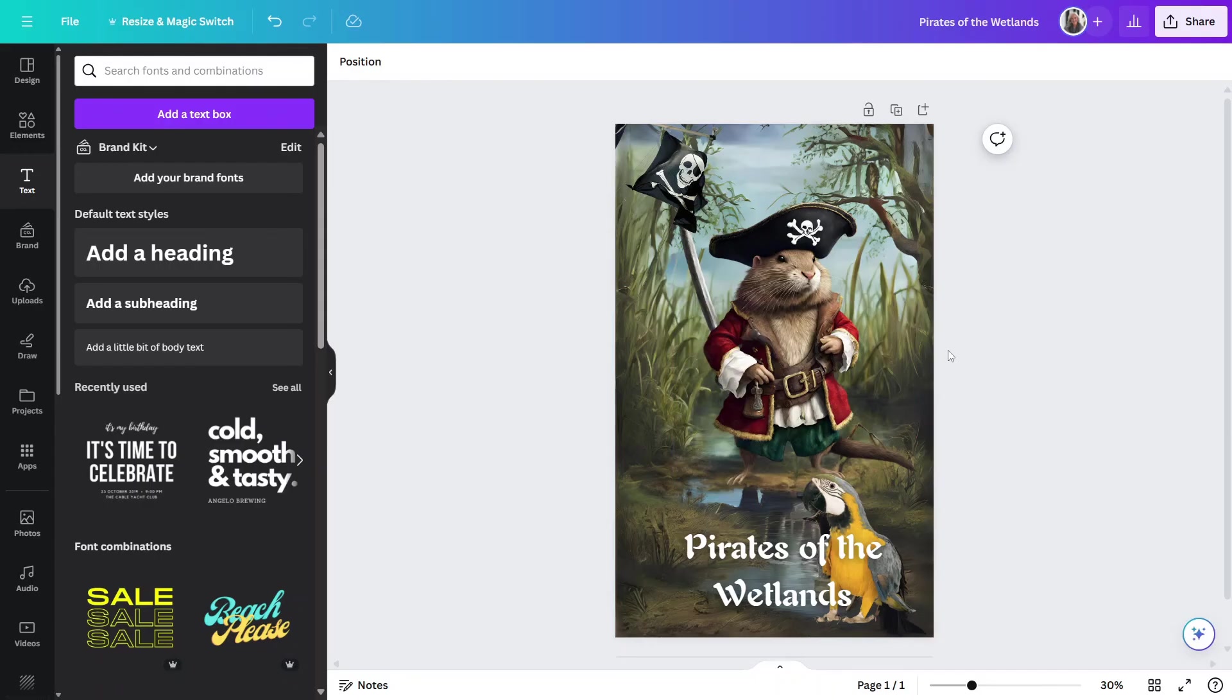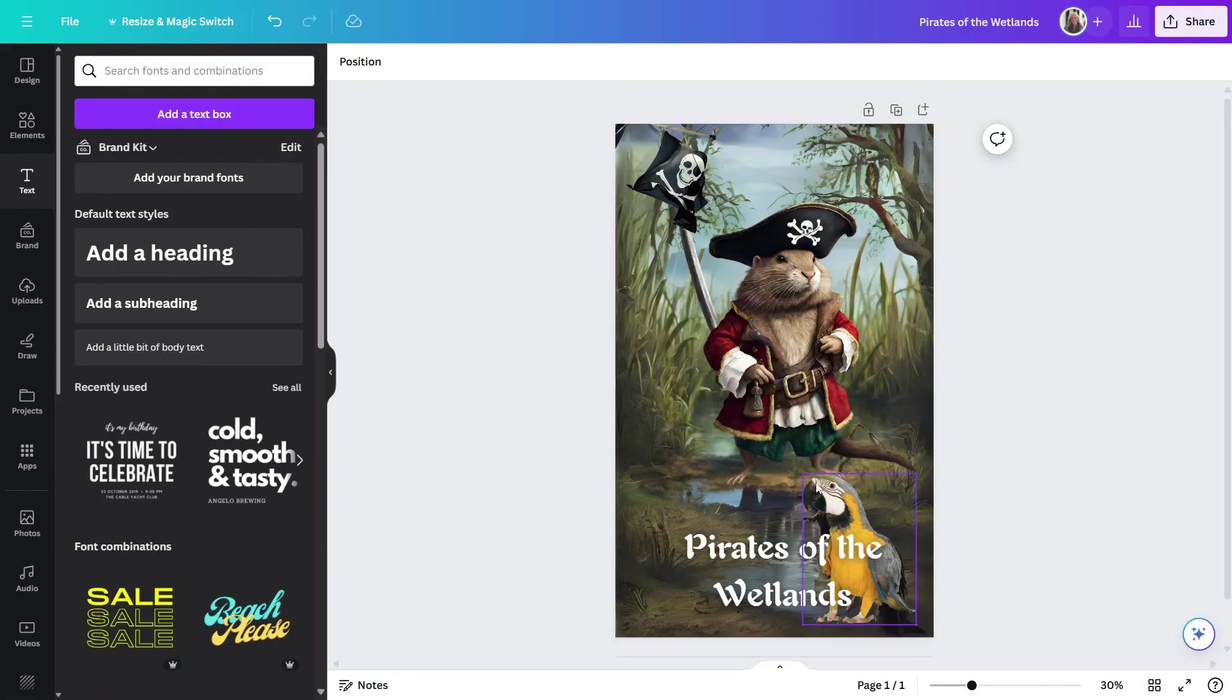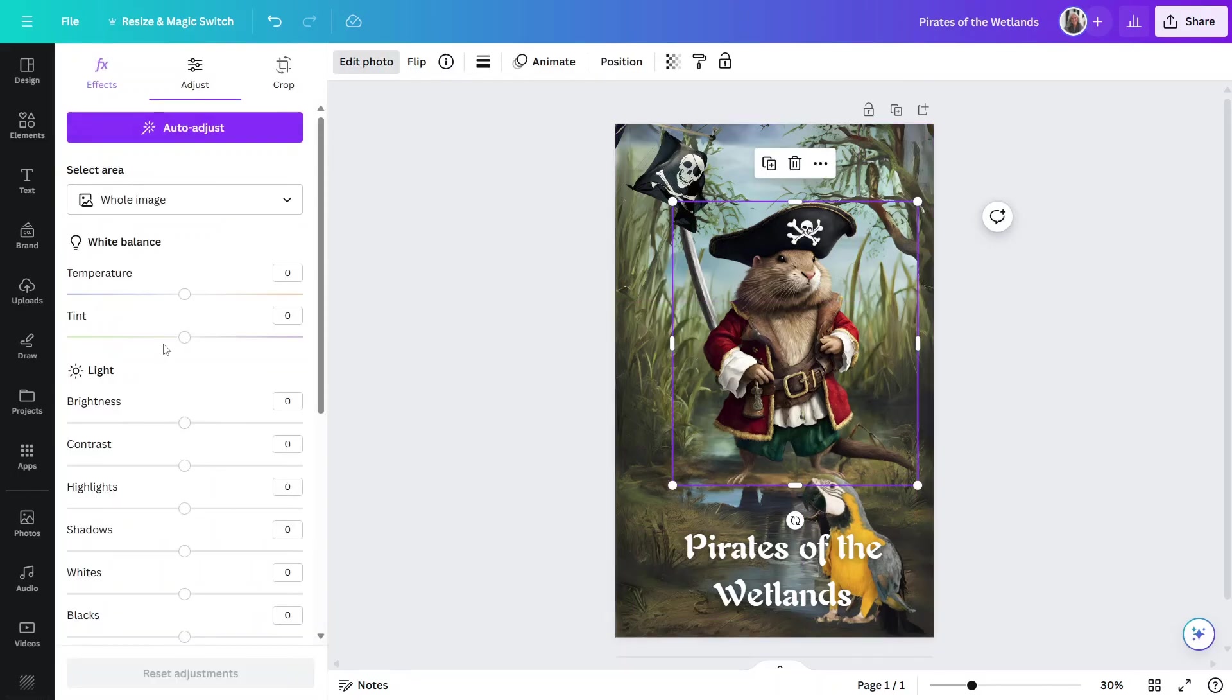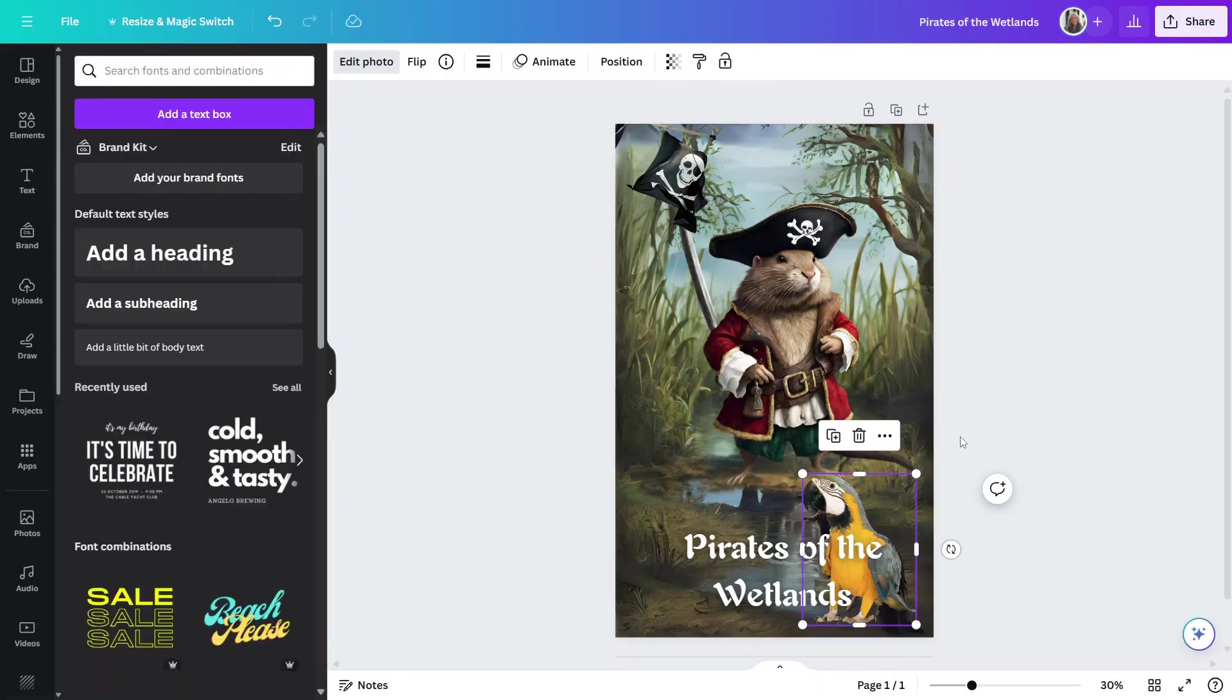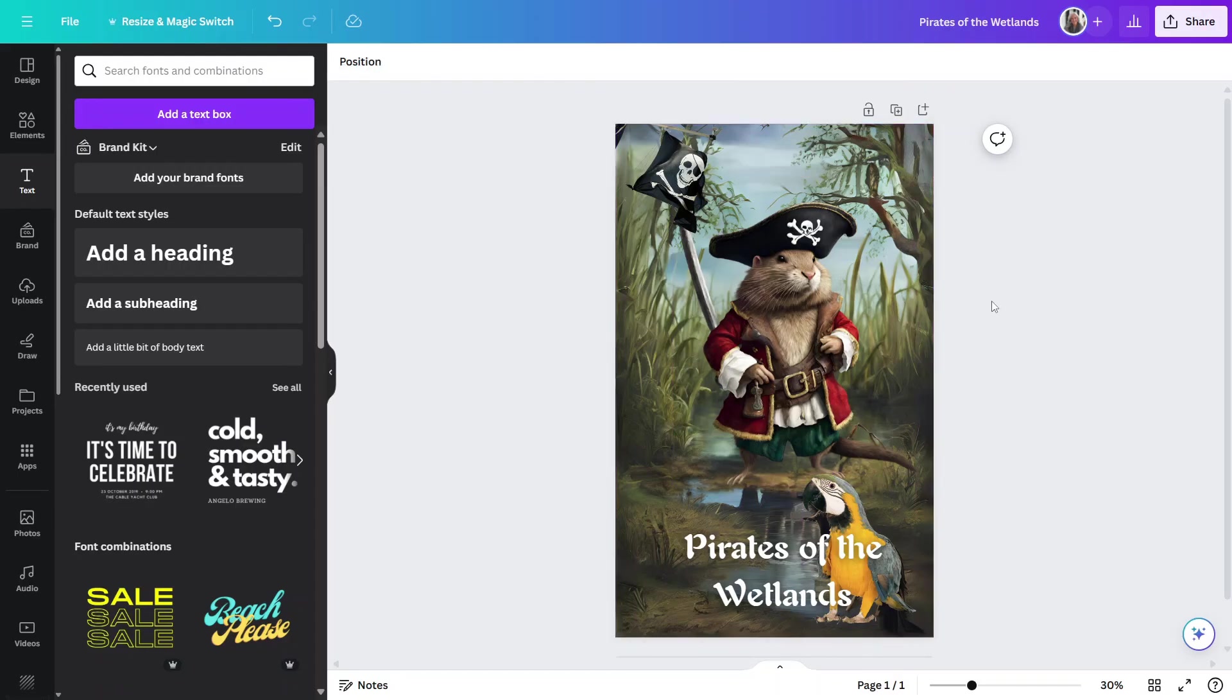So, we started off with the basic image. We expanded it to fill everything that was here. We incorporated some other elements. We changed the color. And what's nice is you can also make adjustments to the brightness, the contrast, the highlights, the shadows. And that would have been something else we could have done here with the parrot. So, it's just a very unique way to come up with an image that's distinctly your own.